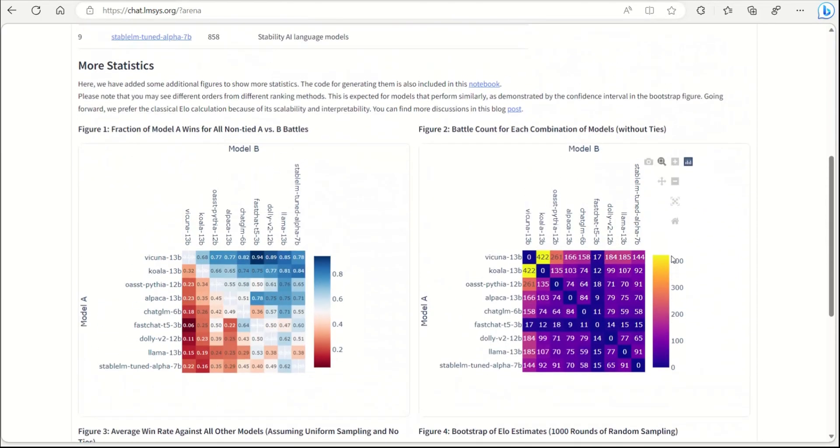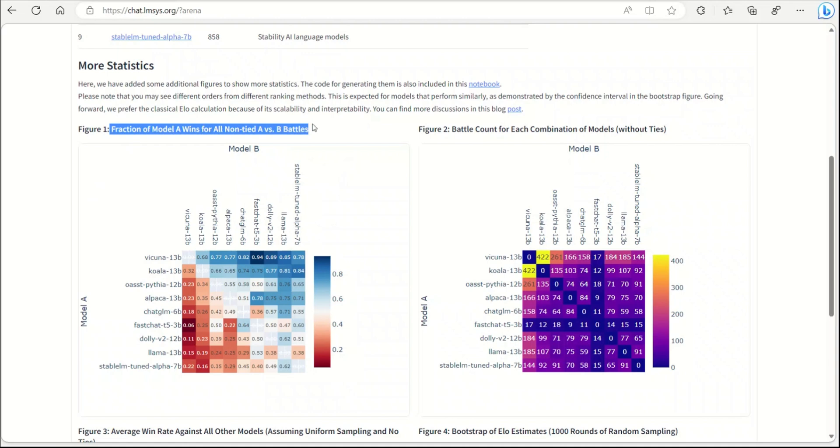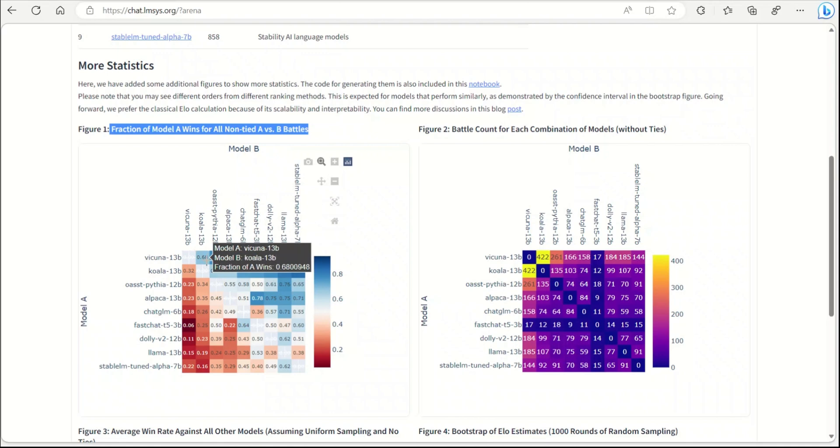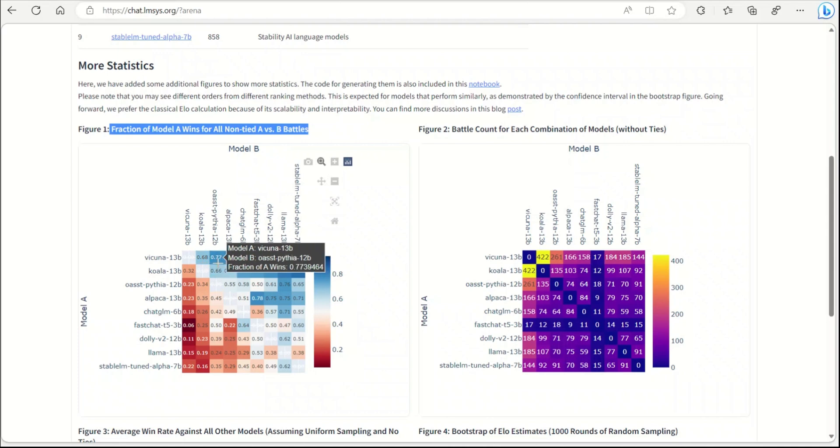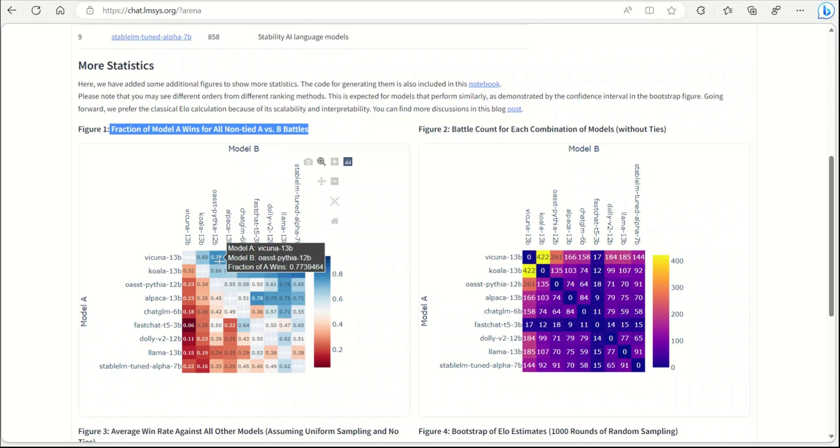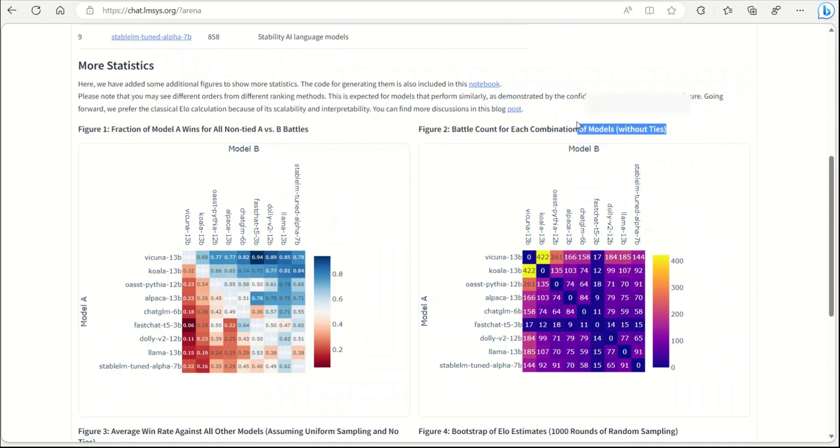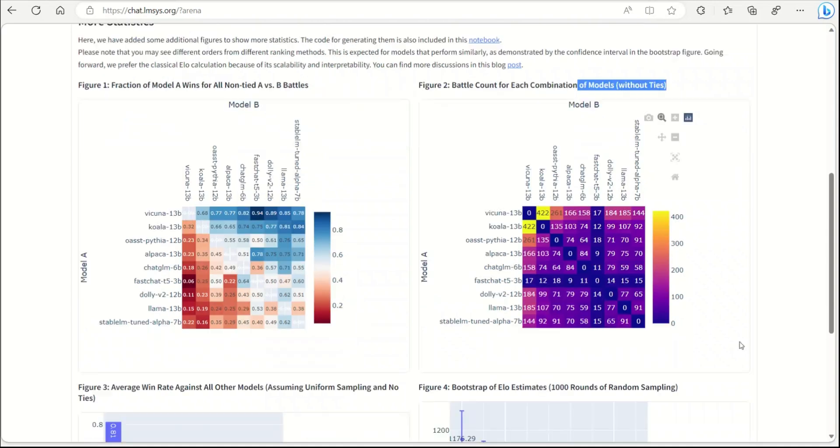They have provided a really comprehensive statistical comparison. Here are a few plots if you're interested. The first one is fraction of Model A wins for all and non-tied A versus B battles. In this case, Wakunya versus the rest of the models, Wakunya was able to beat Koala almost 69 percent of the time, 68 percent to be exact. Wakunya versus Open Assistant, Wakunya won around 77 percent of the time.